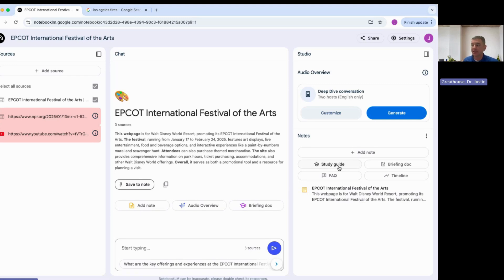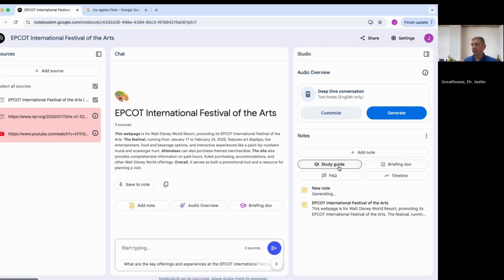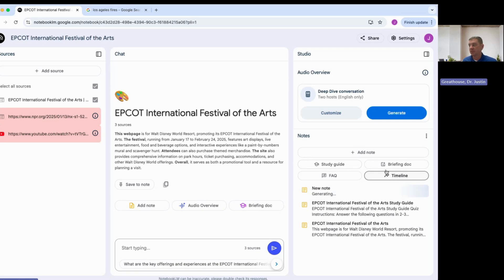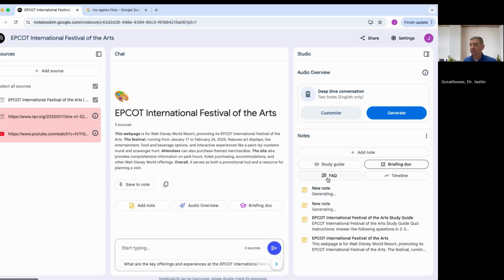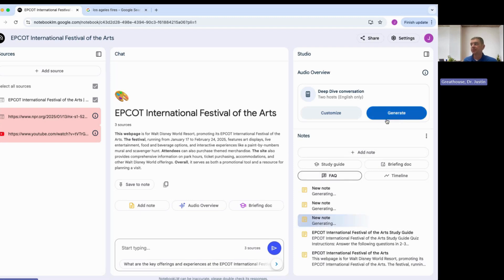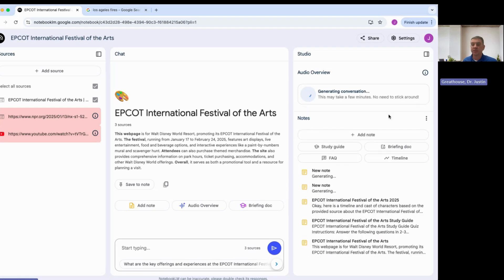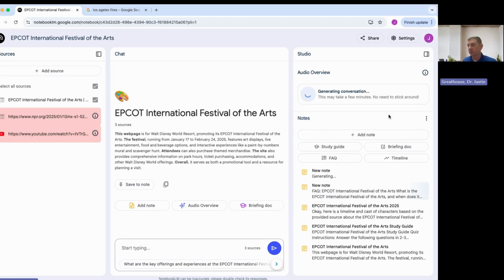From that information I can create a study guide — and now it's going to generate this study guide for me. I can create a briefing doc if I want to summarize the material. If there were events that took place, we'll just do all of these to test it out and see what they produce. And frequently asked questions. I'm going to generate this podcast here just so you can see an example of how that functions as well.